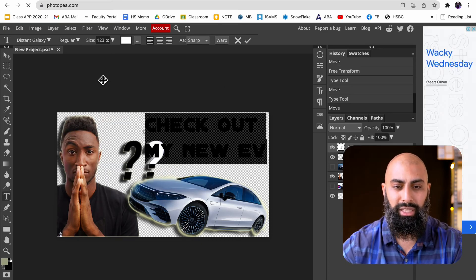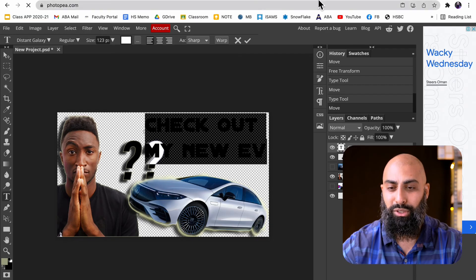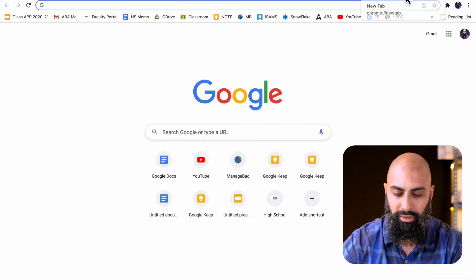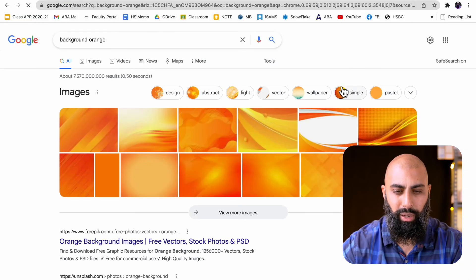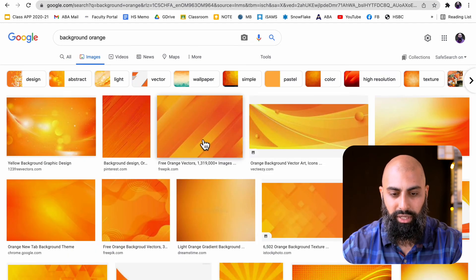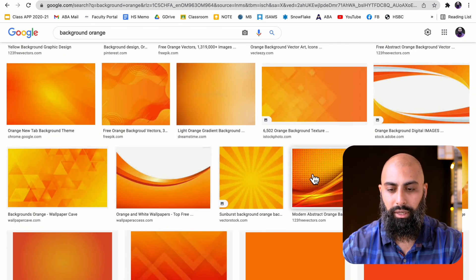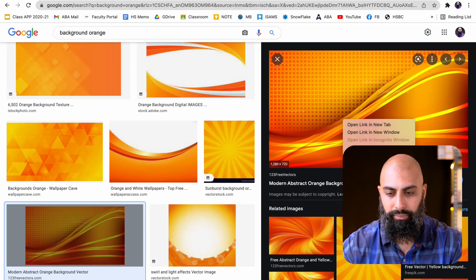What I want to do now is grab a background. I'm going to type in background, an orange background for this. Oh, I found one already. I like this one here. Let's quickly grab this.